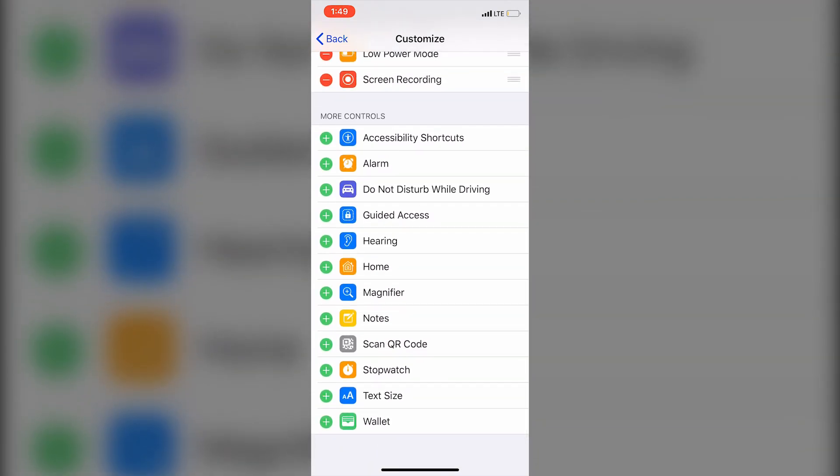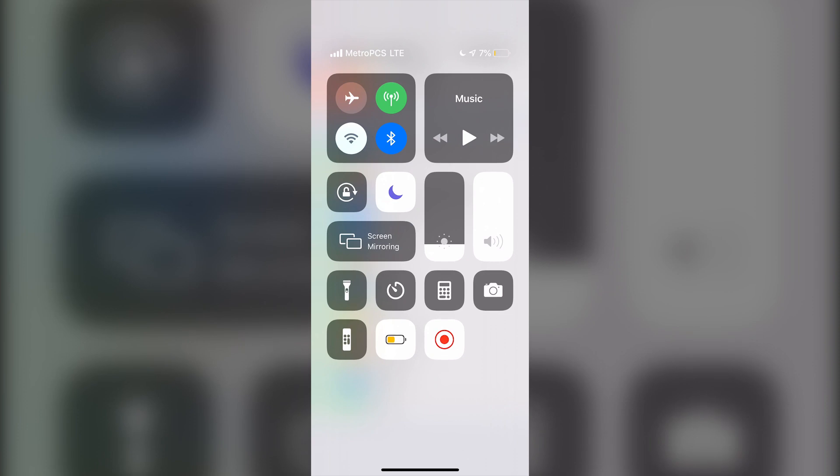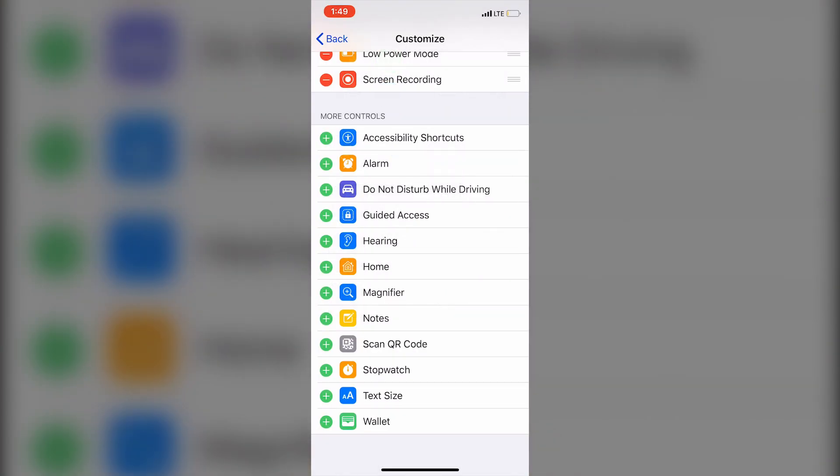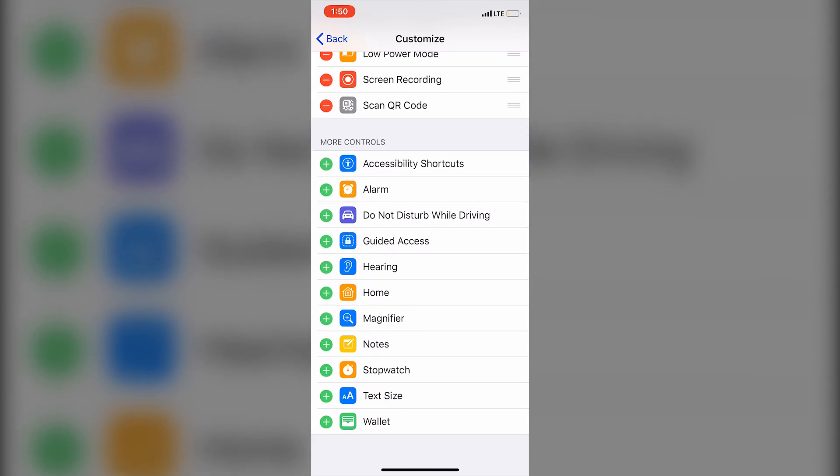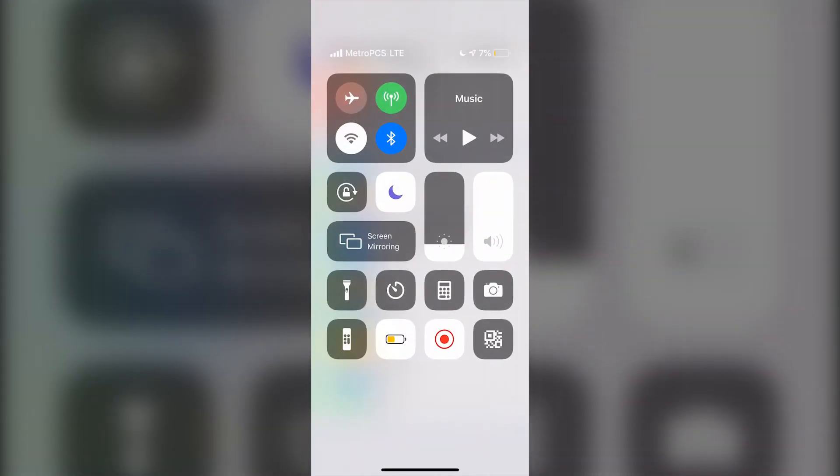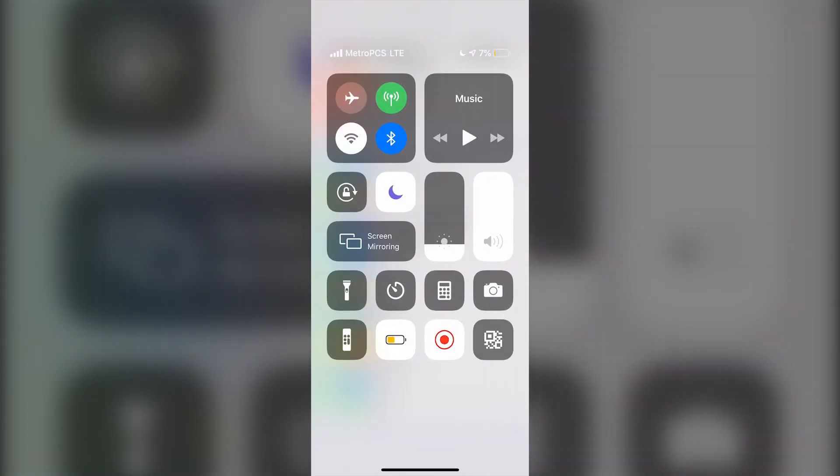If you want to add more things to your Control Center besides just these, you can do that by simply tapping one of these. For example, the Scan QR Code option - you're going to tap the green plus button. And when I go over here, there it is.